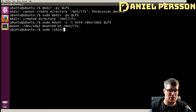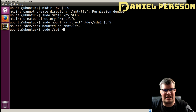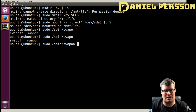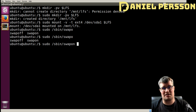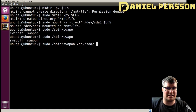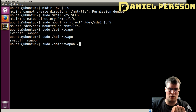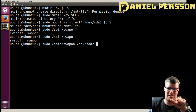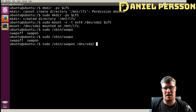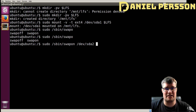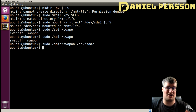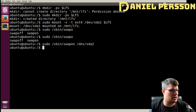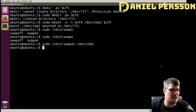Now we need to turn on swap. We run `sudo /sbin/swapon /dev/sda2`. When I typed just `/` and pressed Tab, it auto-completed to `/dev/sda2` because that's the only swap drive on the system — so the shell knew exactly what I could type there, which is very helpful.